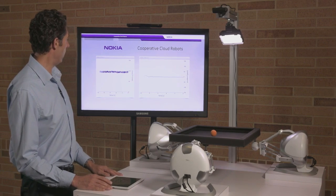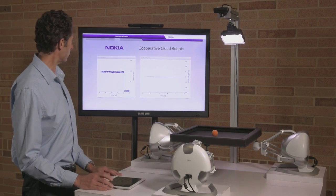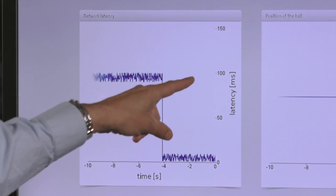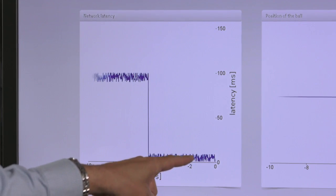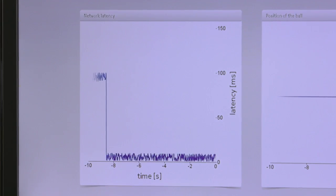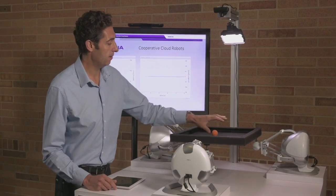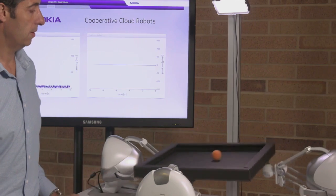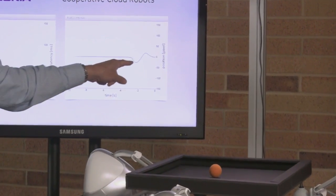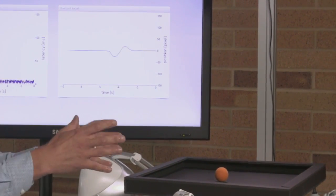Now we're going to switch into 5G mode and we can see on this graph that we've gone from around 90 milliseconds to around 3 milliseconds — much, much lower latency in the network. I'm going to do exactly the same again, and we can see that we only took one oscillation to correct the ball.